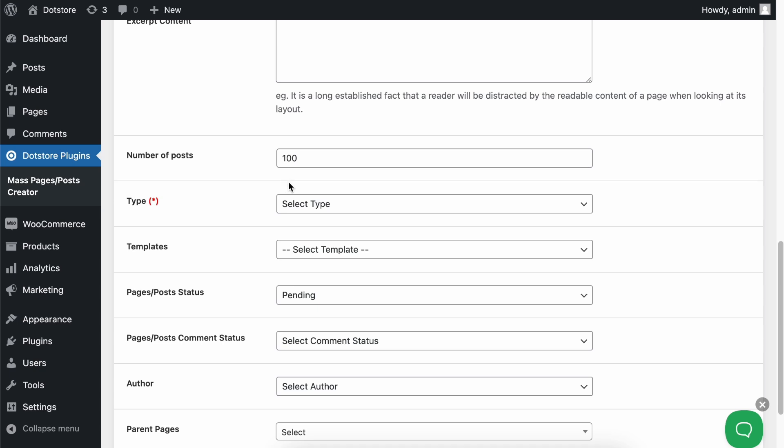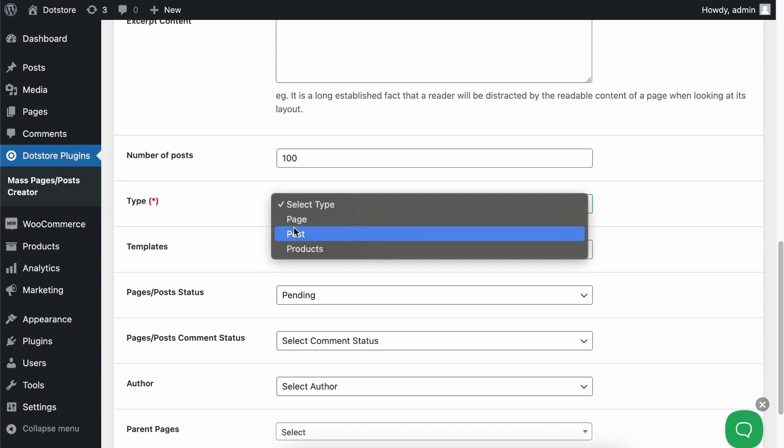Now, in the next field, select the post type you want to create. It also supports custom post types. In this example, we'll go with post.